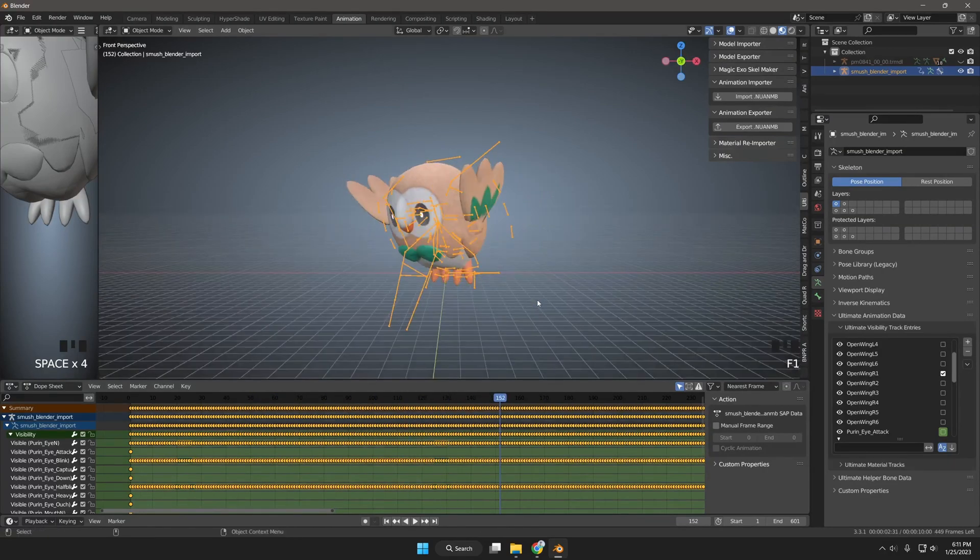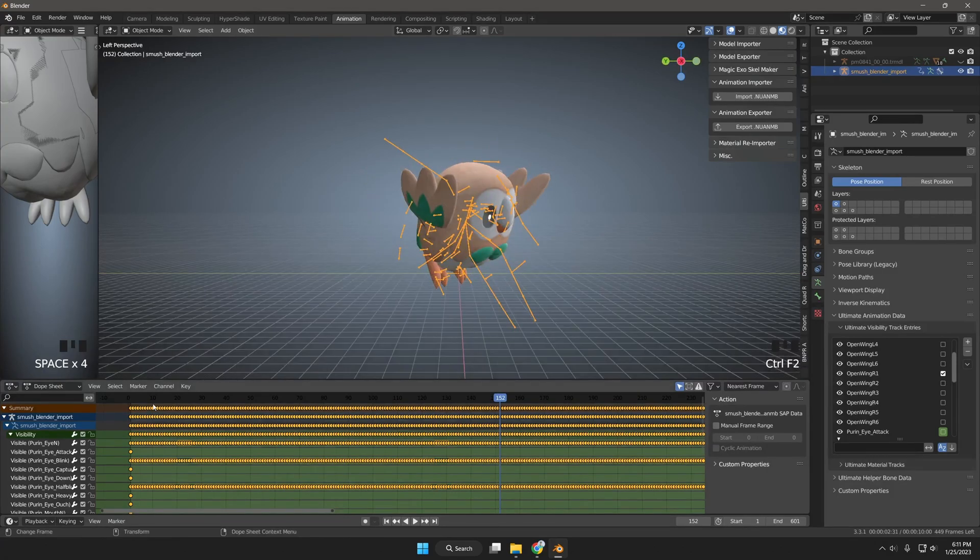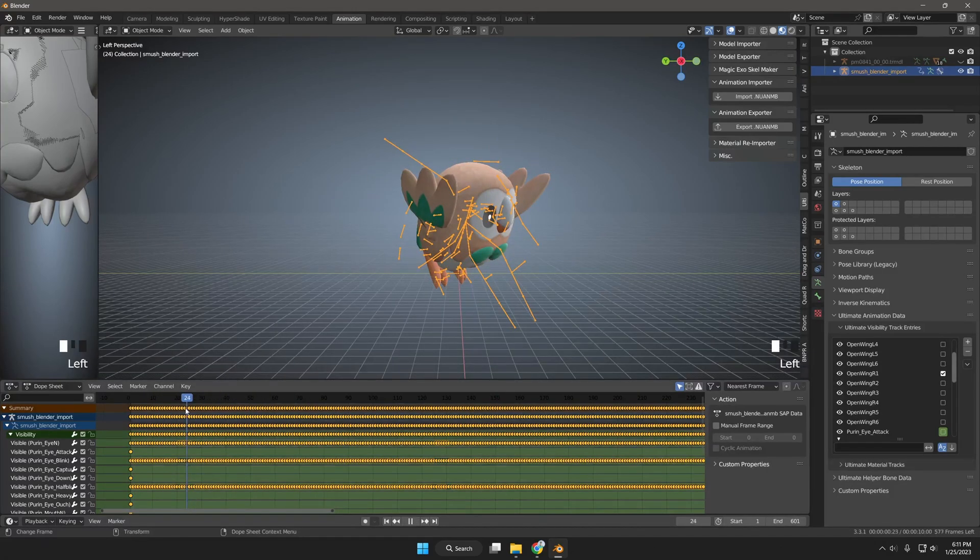And there we have it. Now you know how to create visibility edits for your character models. Try to be creative and consider all animations possible so you can stand out with your mods.